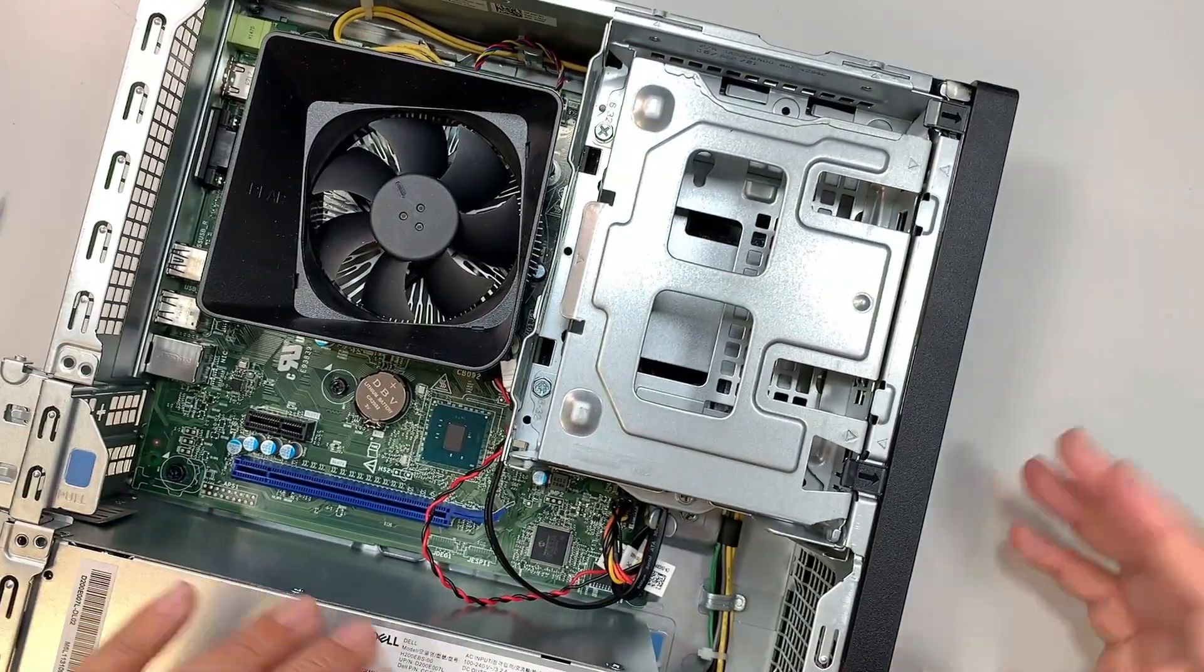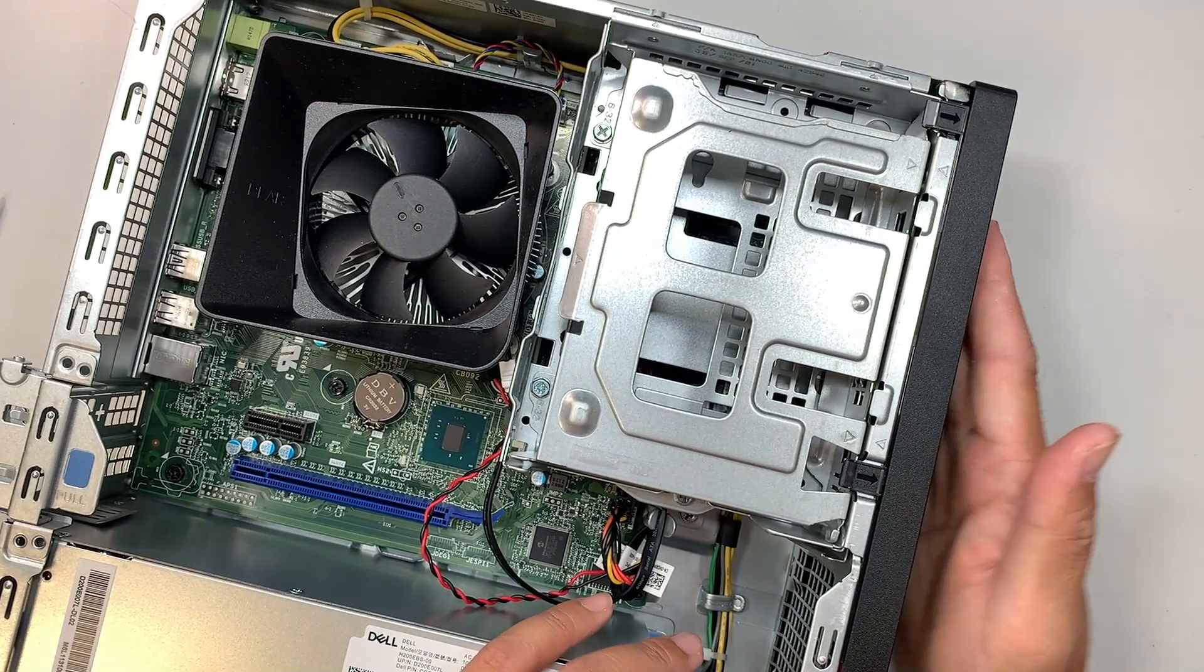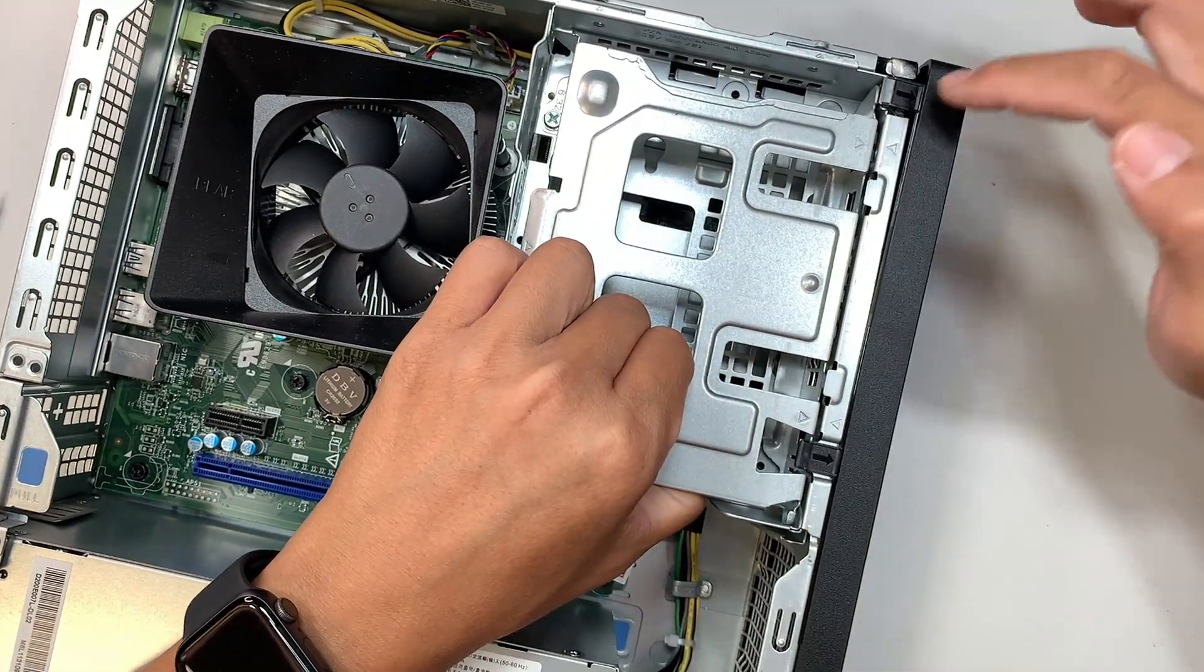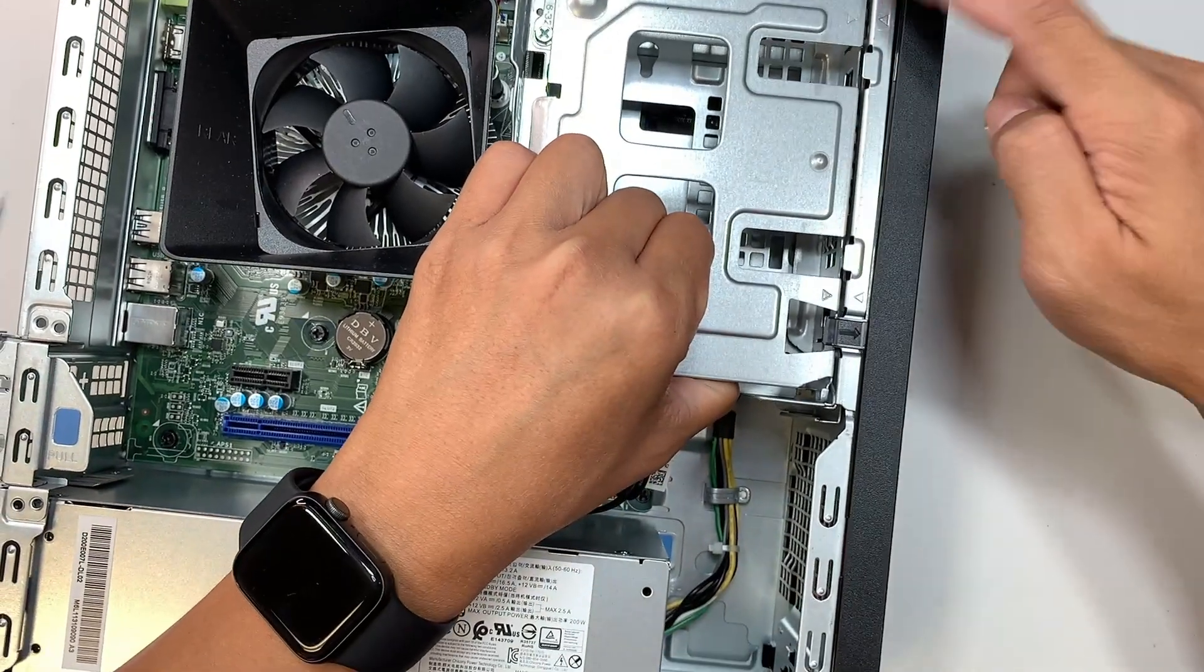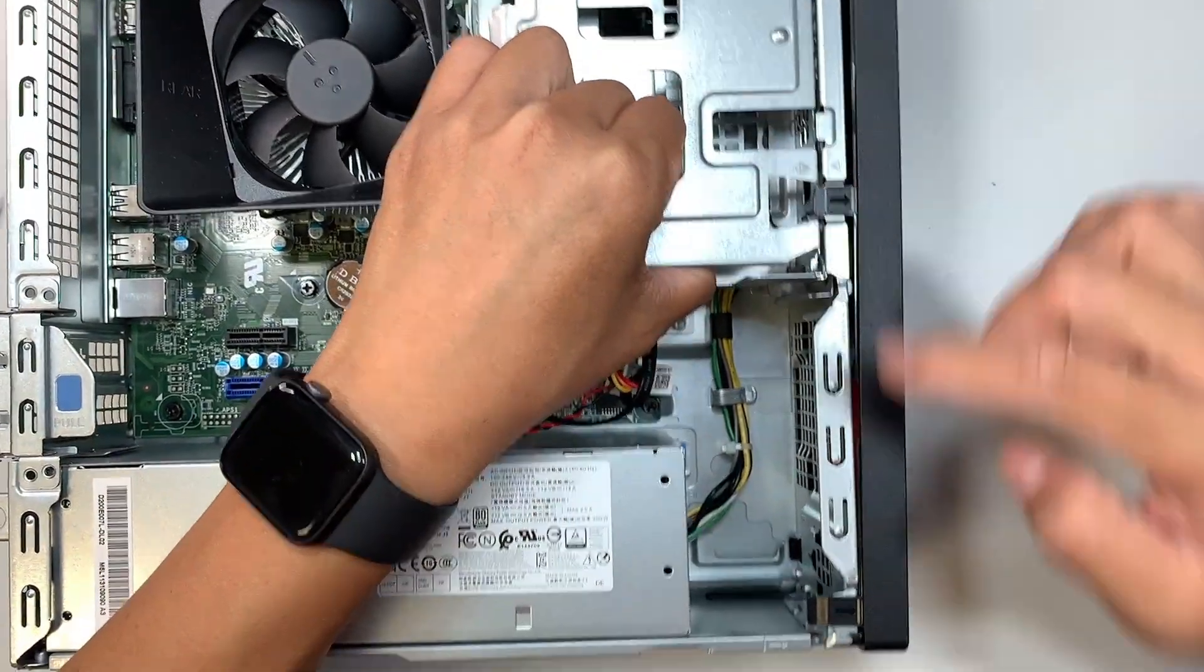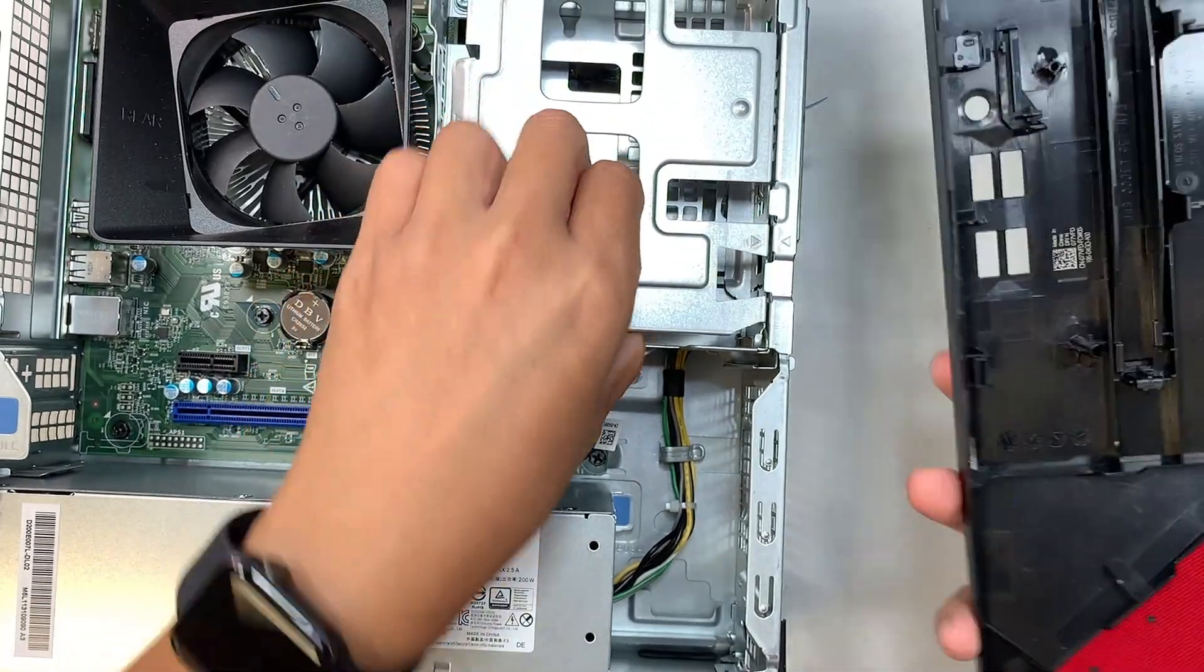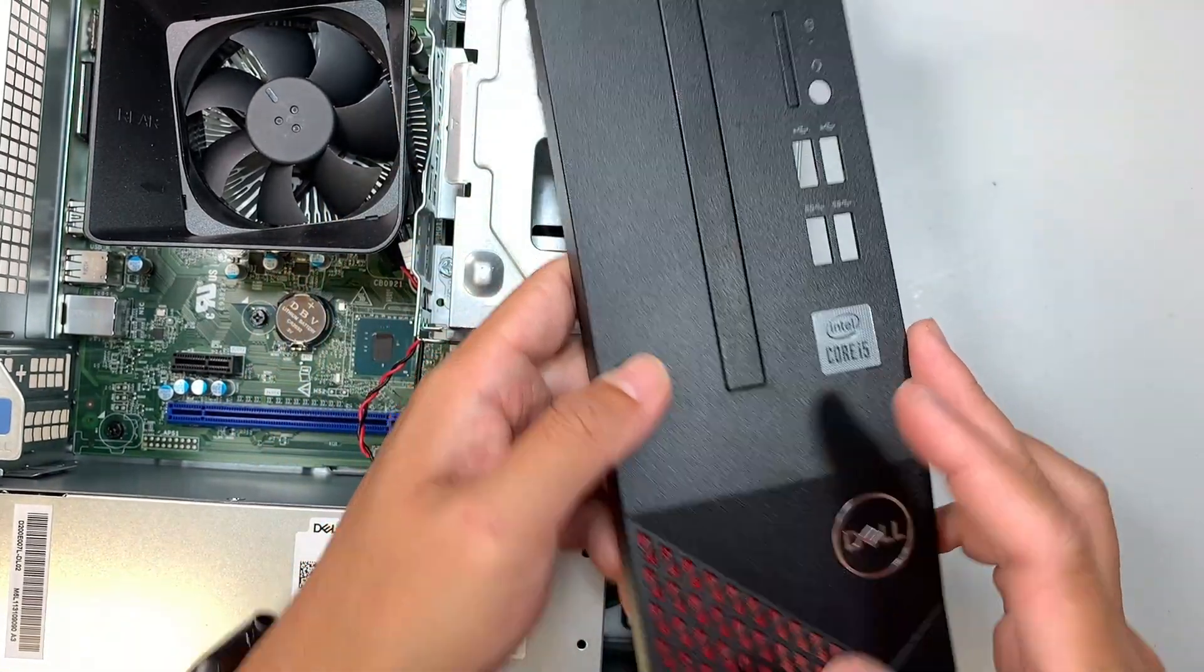The first thing I like to do is to remove the front panel. Let's go ahead and make sure that these three little clippers—top, middle, bottom—slide it out, and then the front cover would just pop right out.